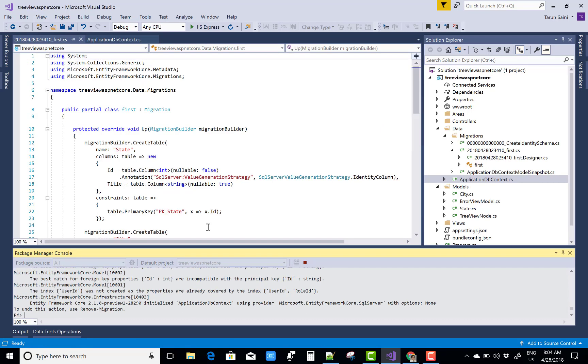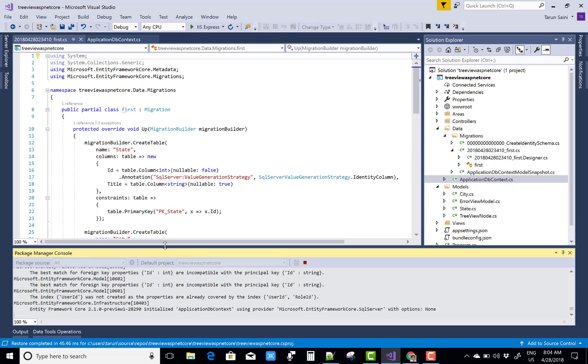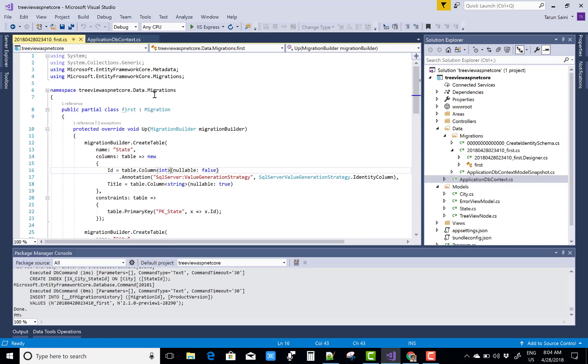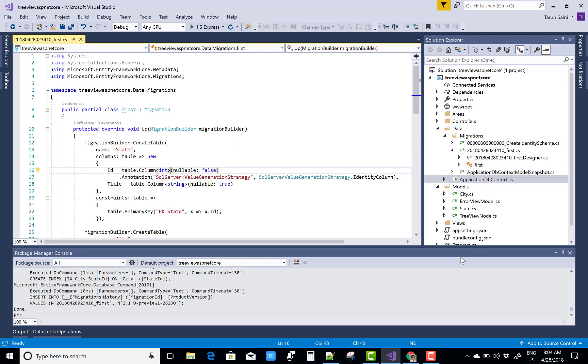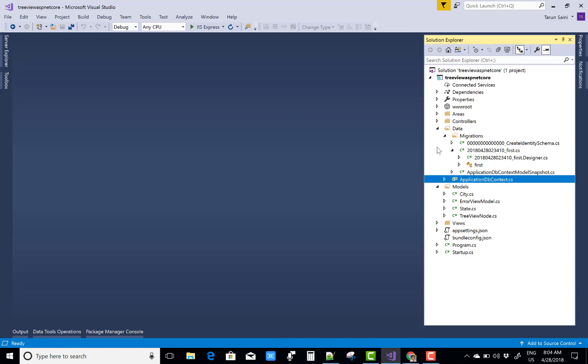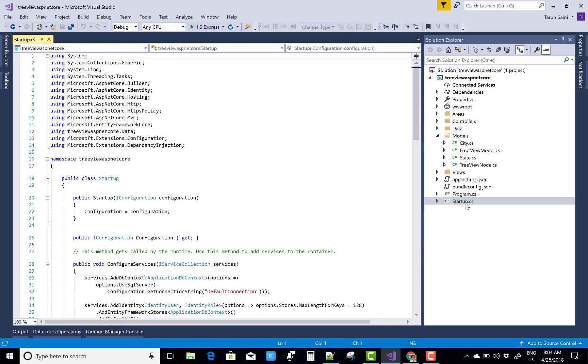Perform the migration. Migration is completed by using Update-Database command. Successfully created, so close all the tabs. After that, you can add a new controller class or you can do this in the Home Controller also.